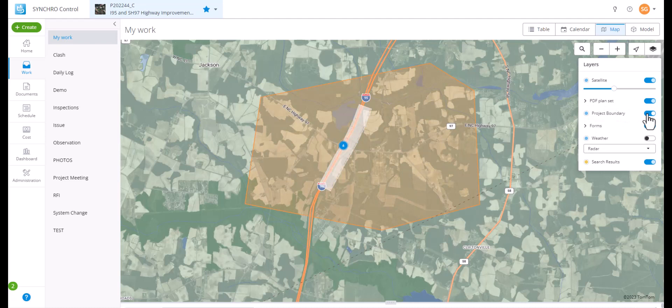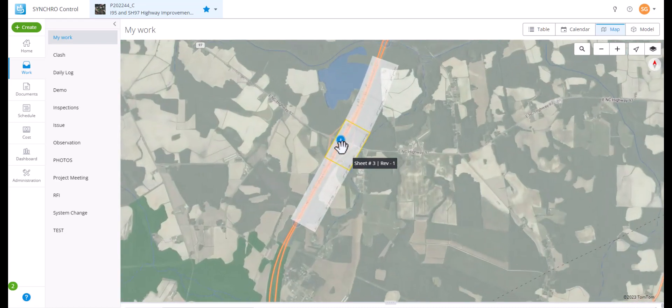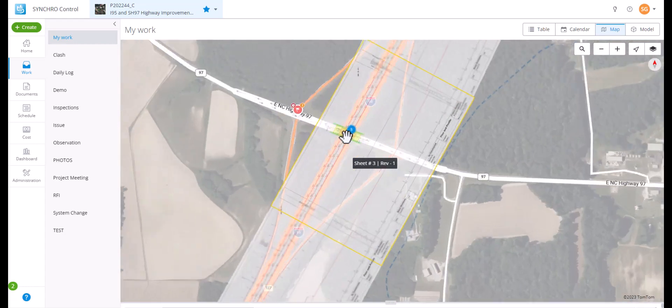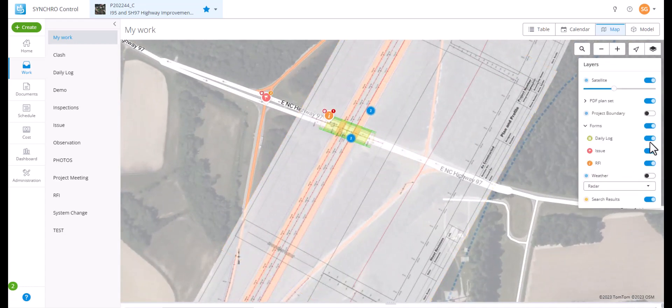Project boundary allows you to toggle on or off the project boundary. Forms allow you to toggle on or off available form types published in your control project. You can change the transparency settings.